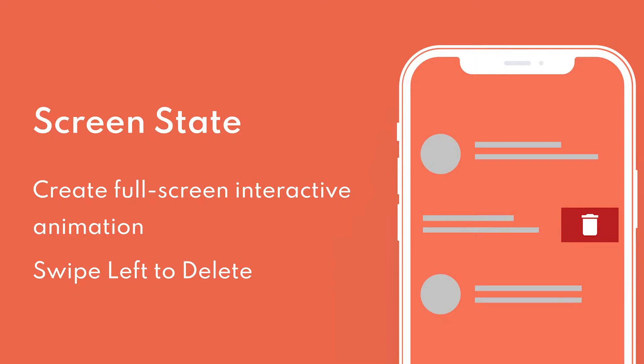In Mockit, screen state allows to create a full screen interactive animation and build up effects such as swipe left to delete, slide out menu, and dark mode.